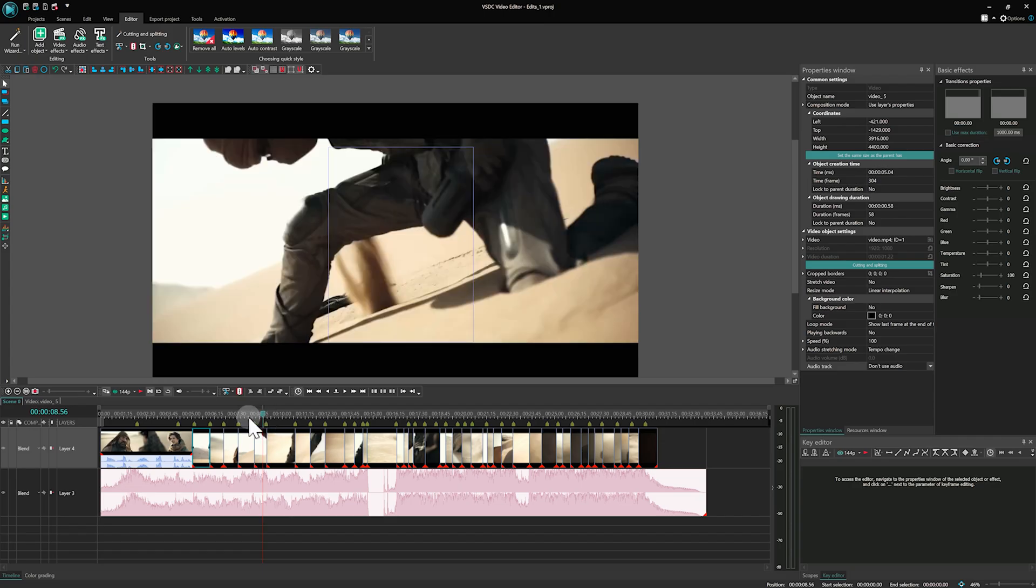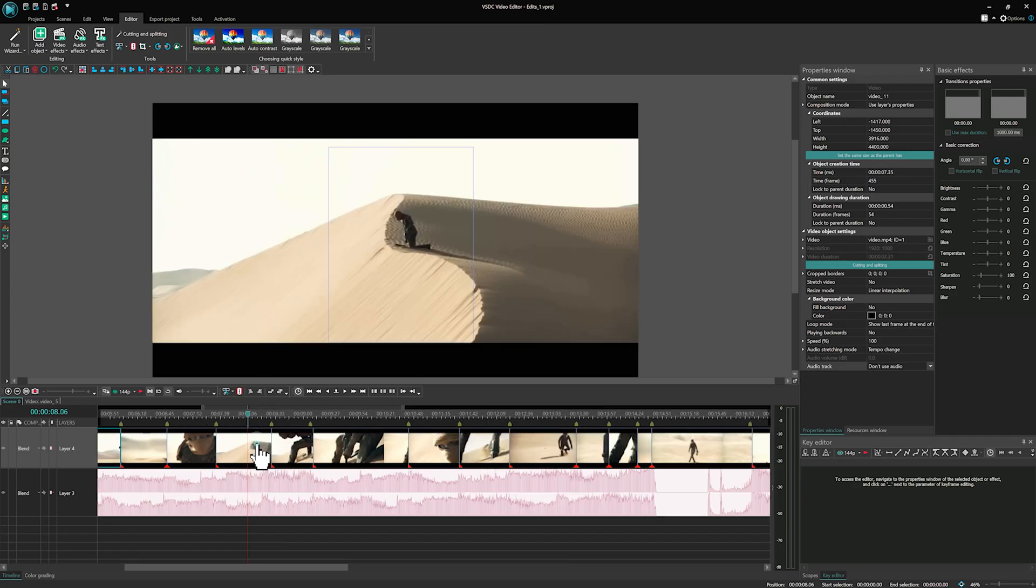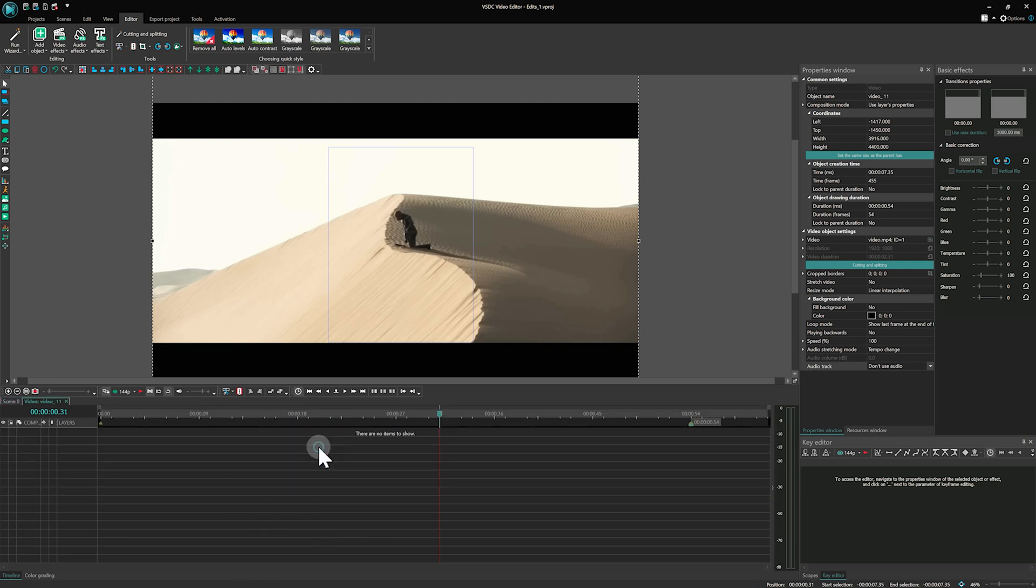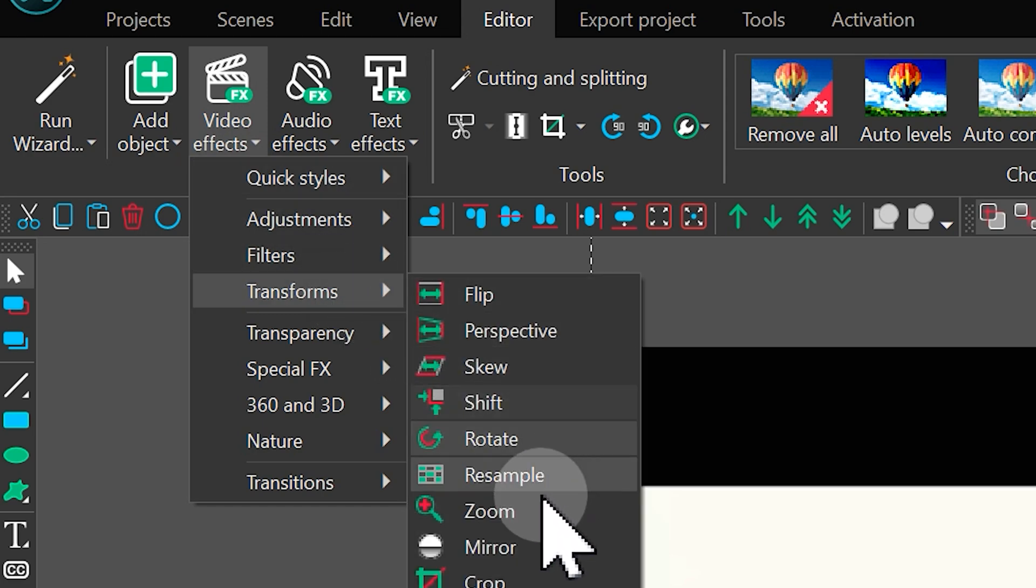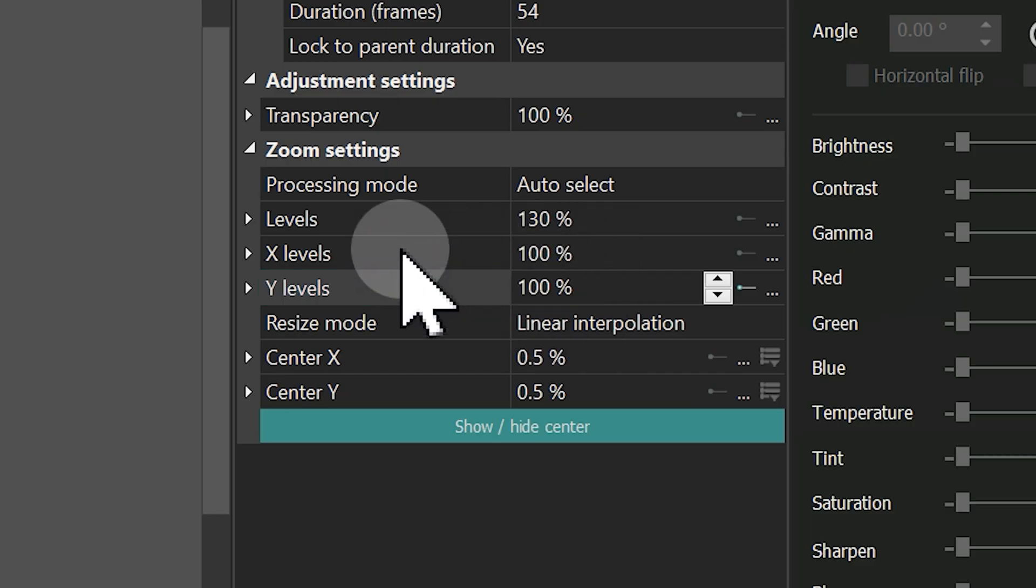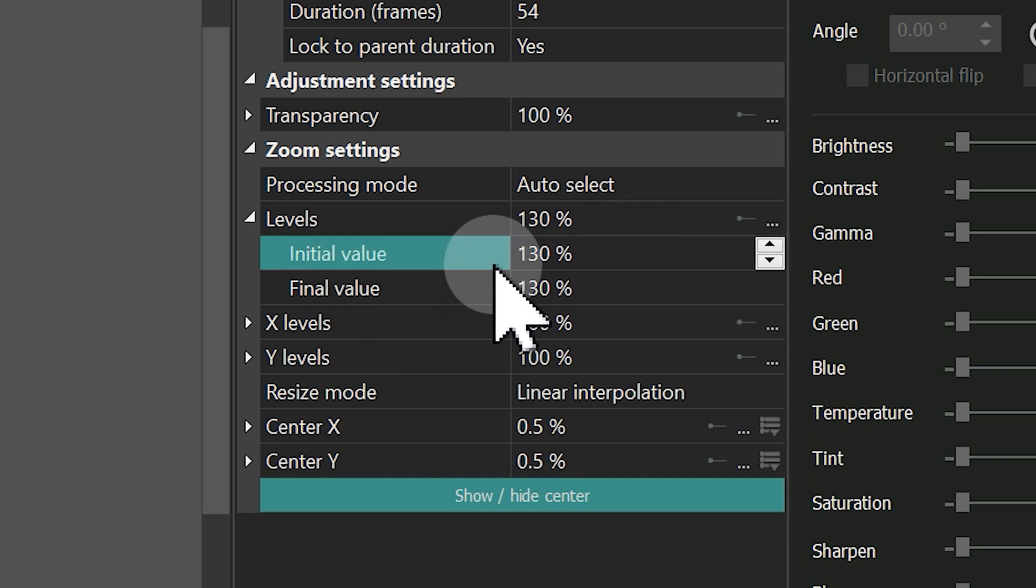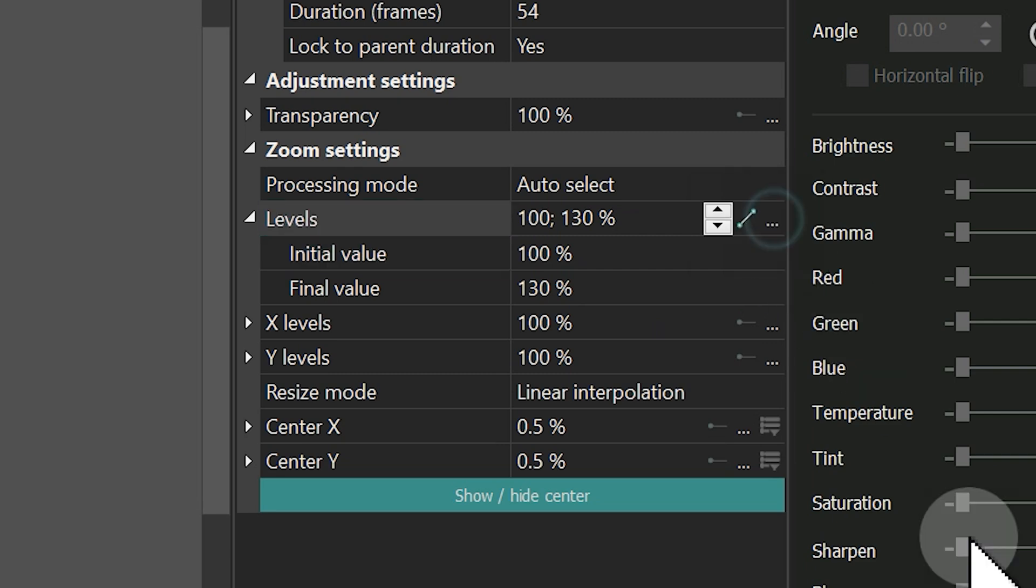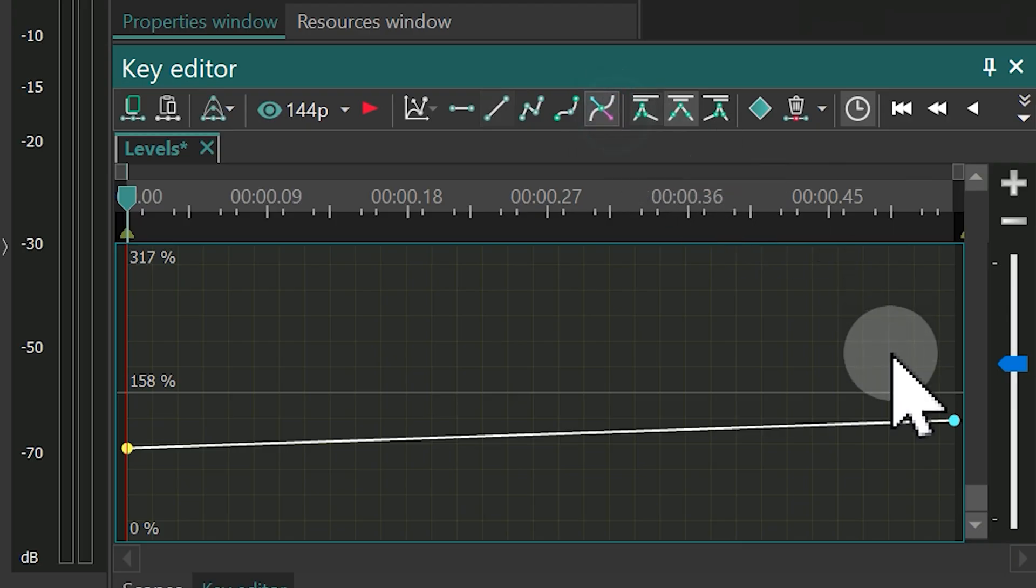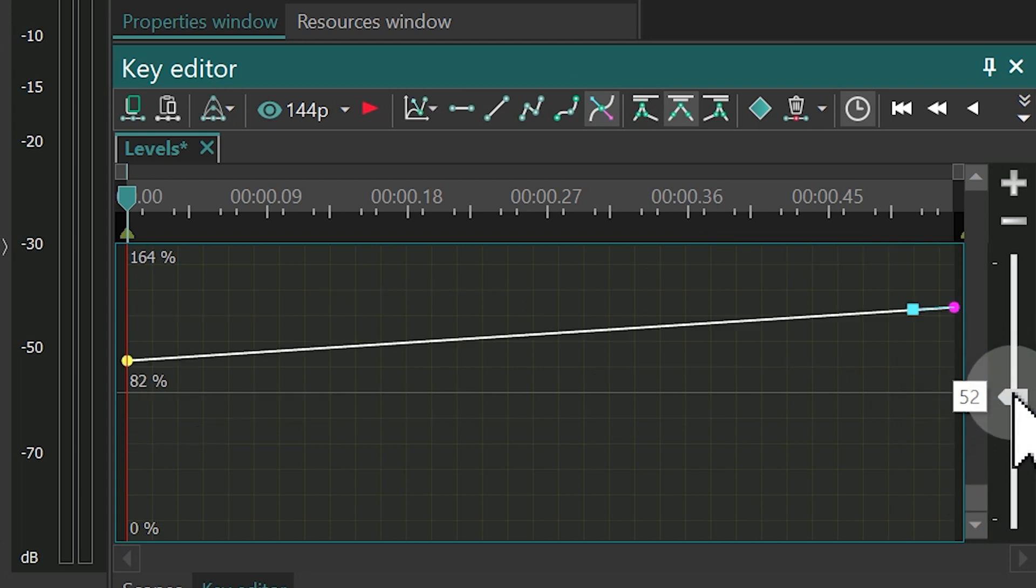Now it's time to add effects to our video, starting with the Zoom effect. Click on the video on the timeline, go to Video effects, Transforms, Zoom. In the Properties window, set the Levels property to create a linear zoom change. To add acceleration, open the Key Editor by clicking on the three dots icon. Choose the Bezier curve option and adjust the vectors as needed.